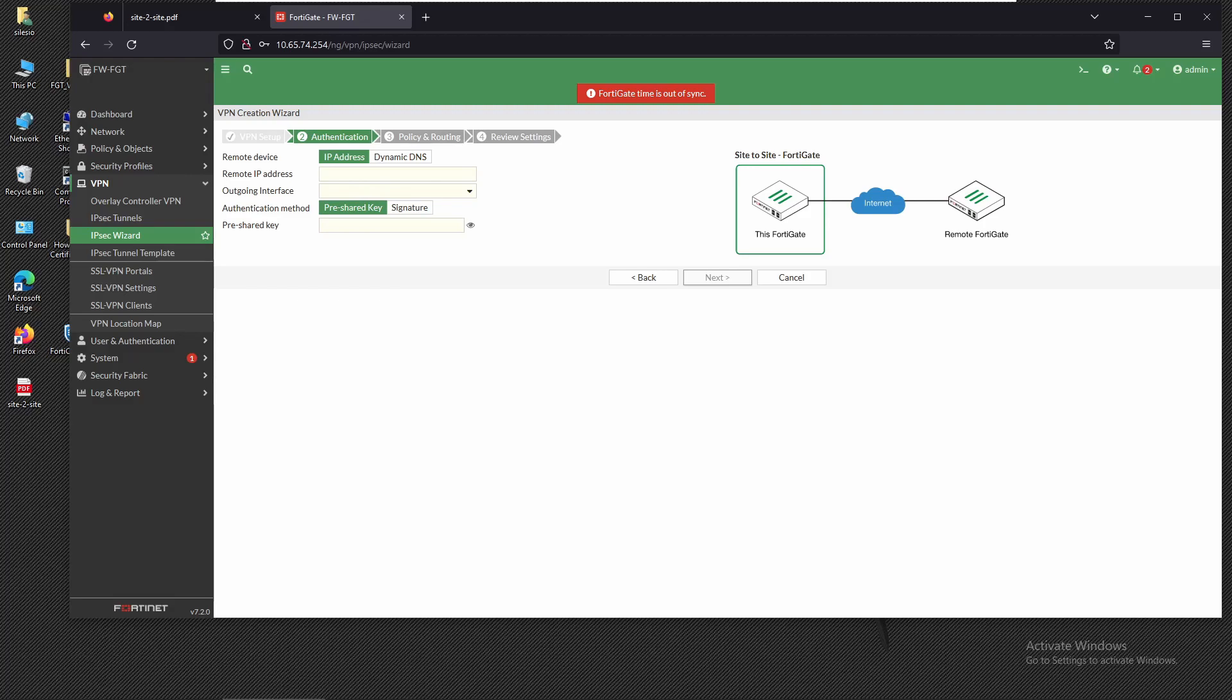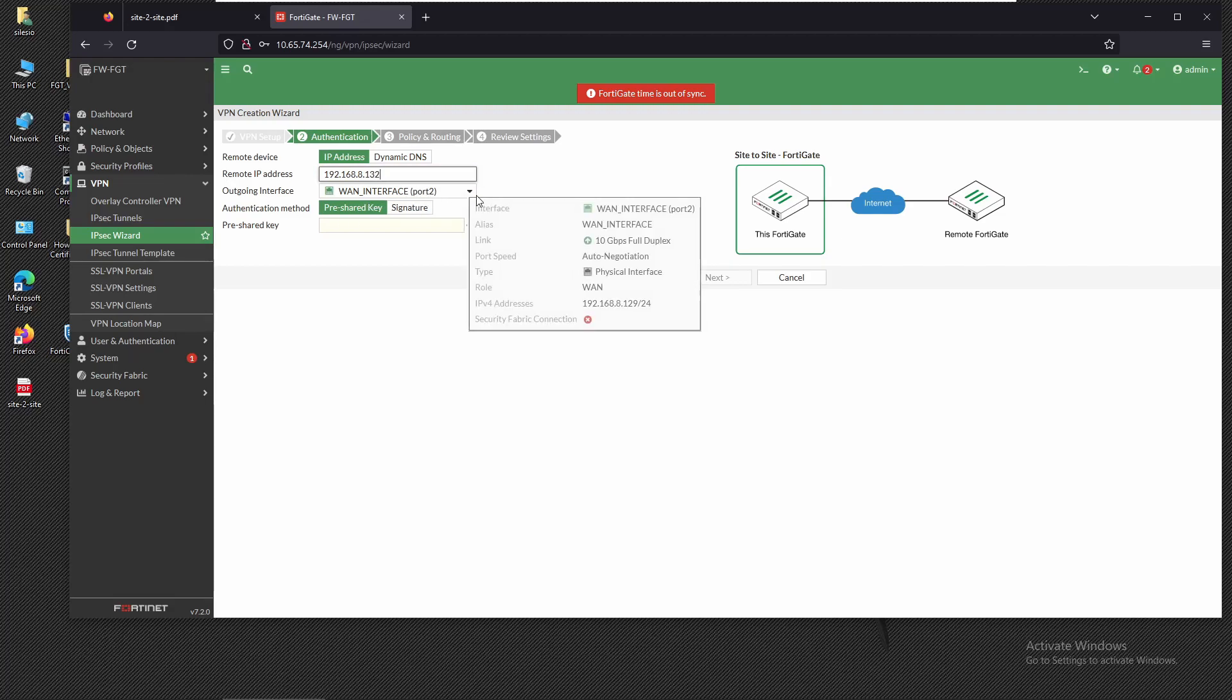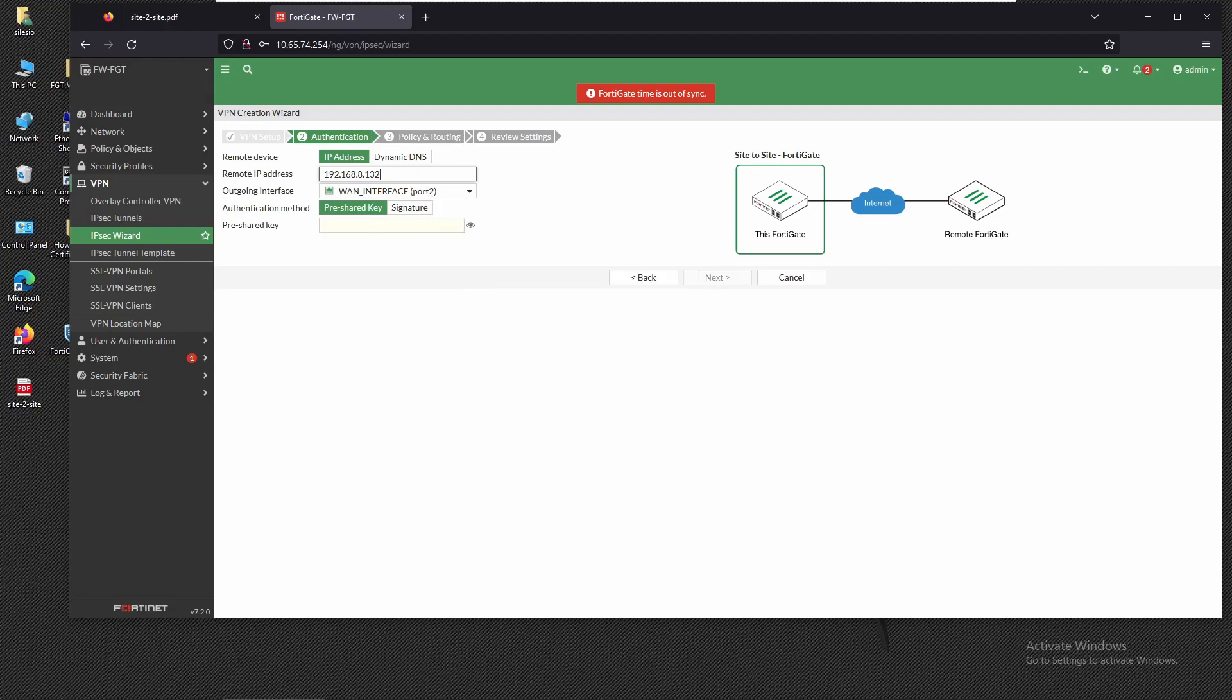Now here we have to provide the remote IP address of firewall 2, and that's the public IP on port 2. The IP is 192.168.8.132 and it already selected the outgoing interface. Now we have to provide a pre-shared key that has to match on firewall 2.